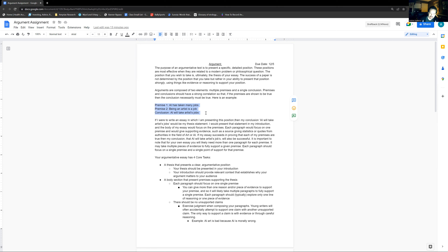If my essay succeeds in proving that each of my premises are true, then my conclusion that AI will take artists' jobs will also be successful. It's important to note that for your own essay, you will likely need more than one paragraph for each premise. If you just did one paragraph for each premise and your argument only has two premises, an introduction, two body paragraphs, and a conclusion is not going to cut it — it's not going to be long enough.